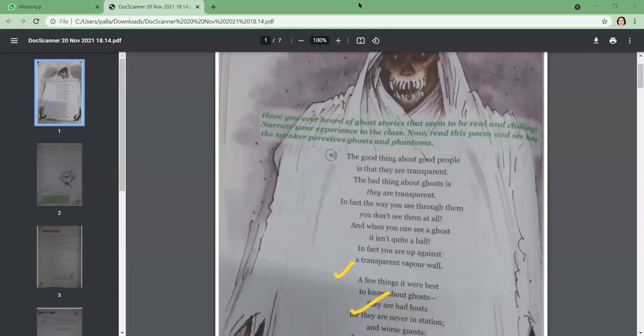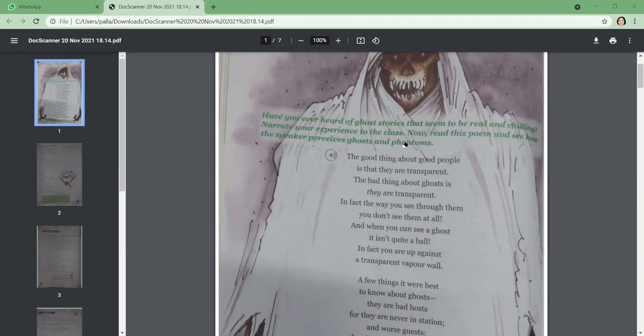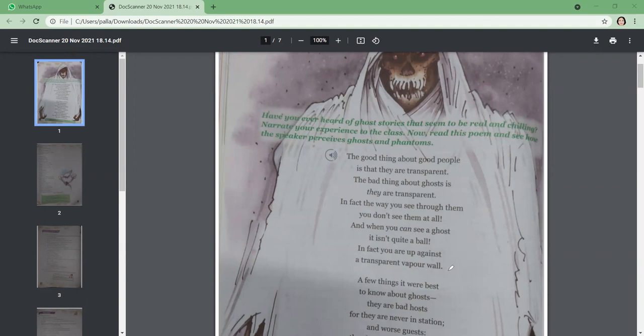What wall is he talking about? He is talking about a transparent vapor wall—he's actually talking about the ghost's body. In fact, you're up against a transparent vapor wall means he's talking about the ghost itself, which we can presume is like a wall, but it's transparent. What does the poet imply by saying one is up against the ghost? Up against implies that he is in some kind of fight or confrontation, like he's confronting the ghost or fighting with a ghost.